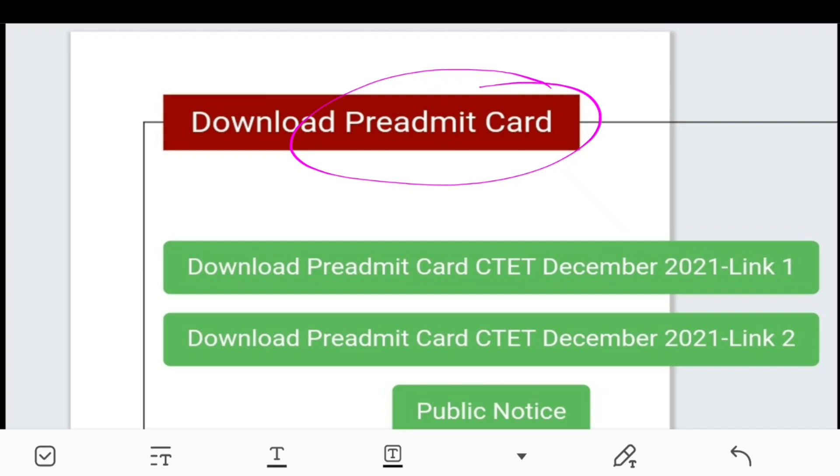This is the download link, which you can see here. You can click on this link to proceed.